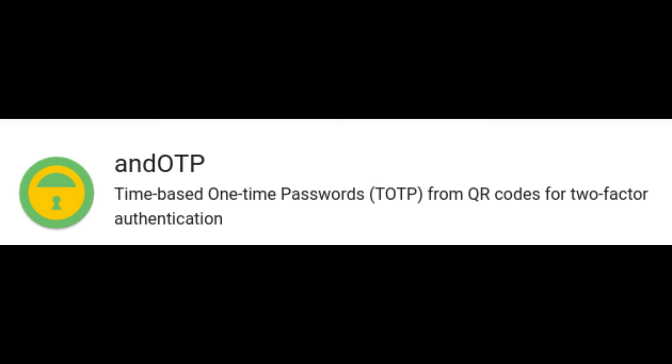AND OTP is my TOTP app of choice. It's available from the F-Droid store or Google Play. And if you like it, remember to drop the developer a donation. Keep supporting open source and I'll see you in the next one.